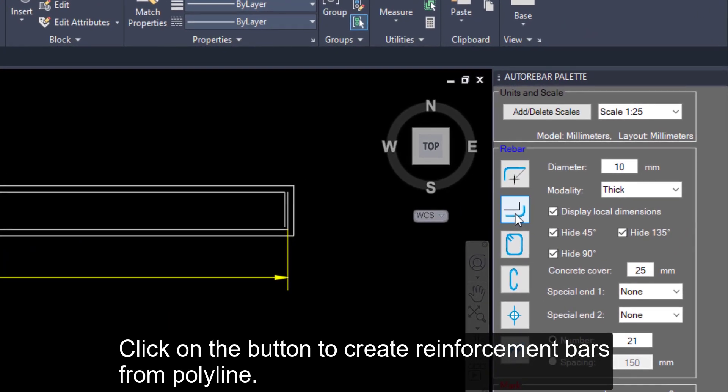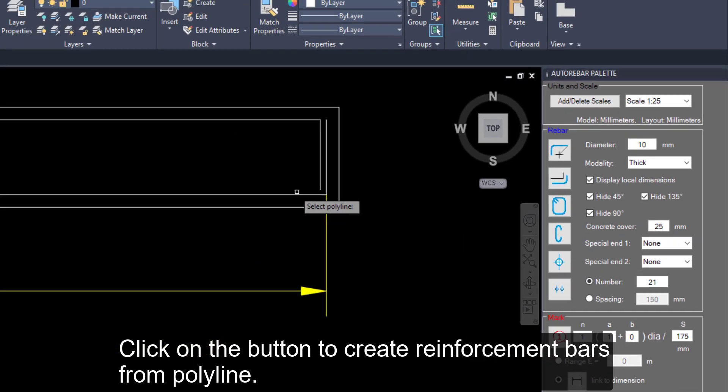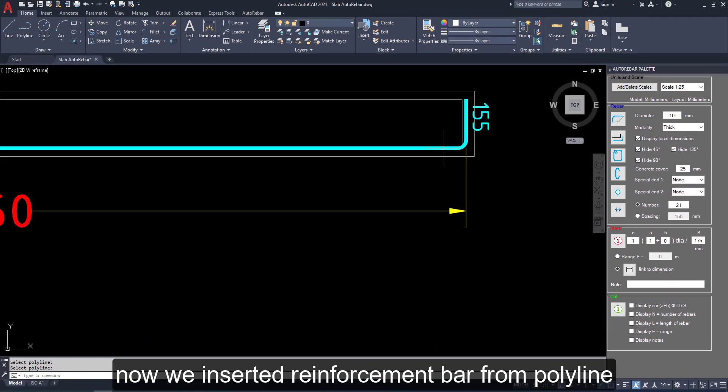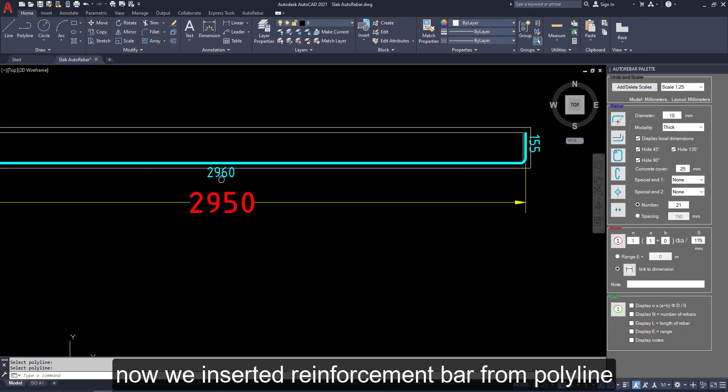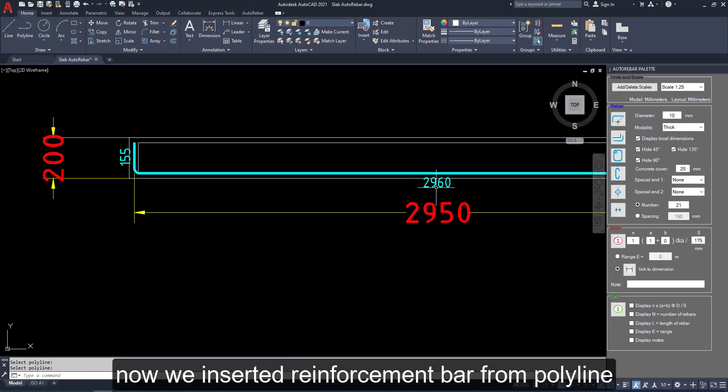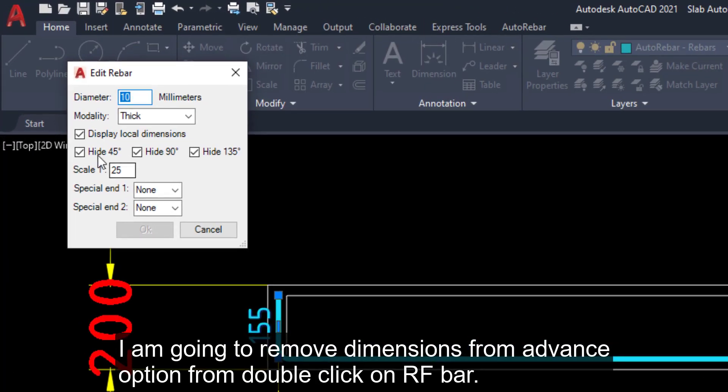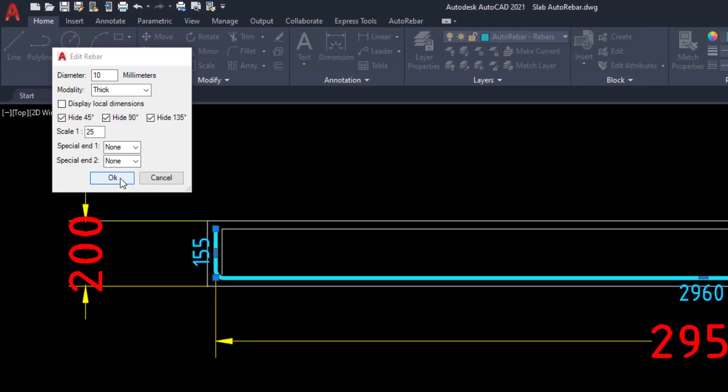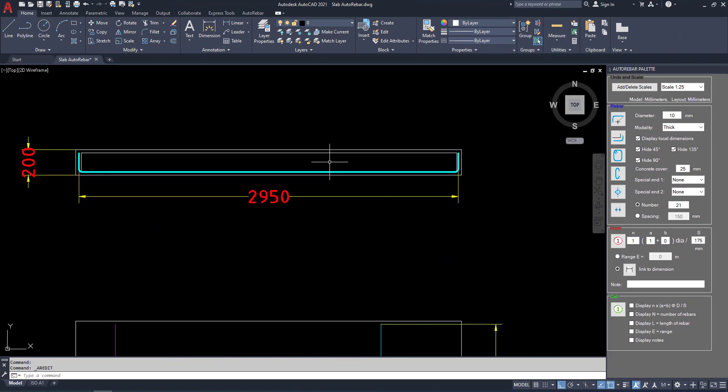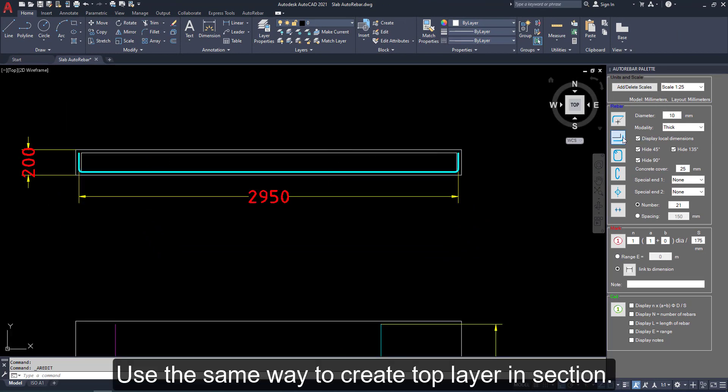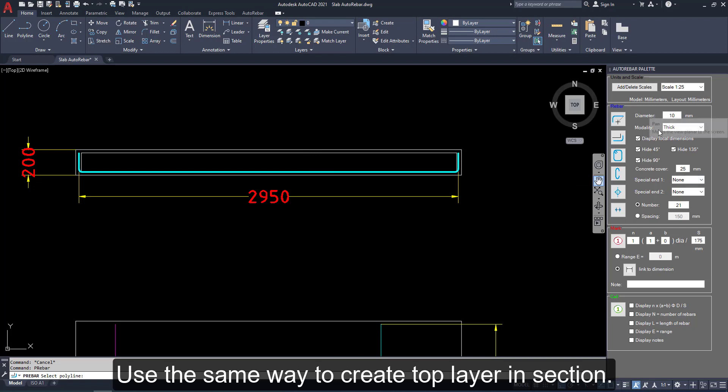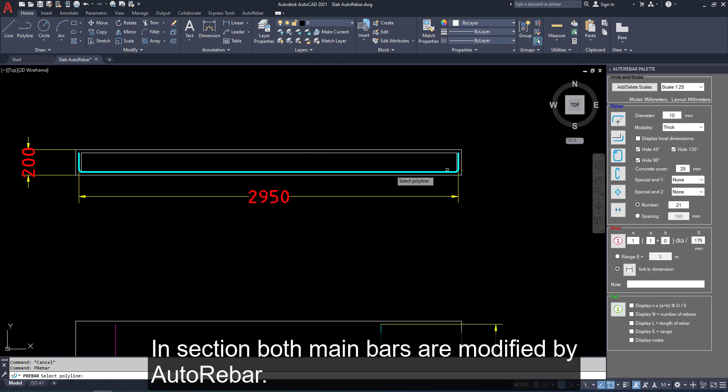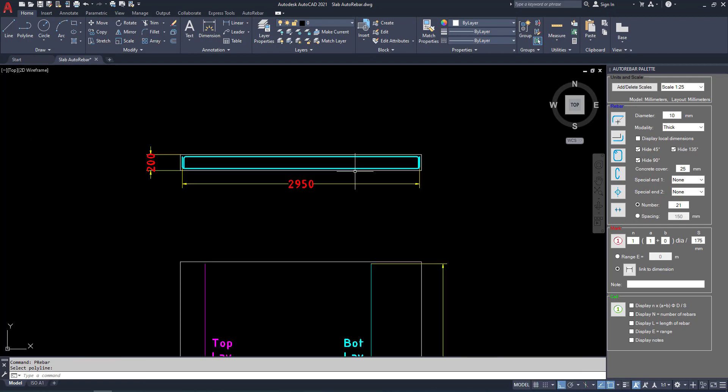Click on the button to create reinforcement bars from polyline. Insert a reinforcement bars. I am going to remove the dimension from advanced option. Choose the same way to create top layer in section. In section, both main bars are modified by auto tree bar.